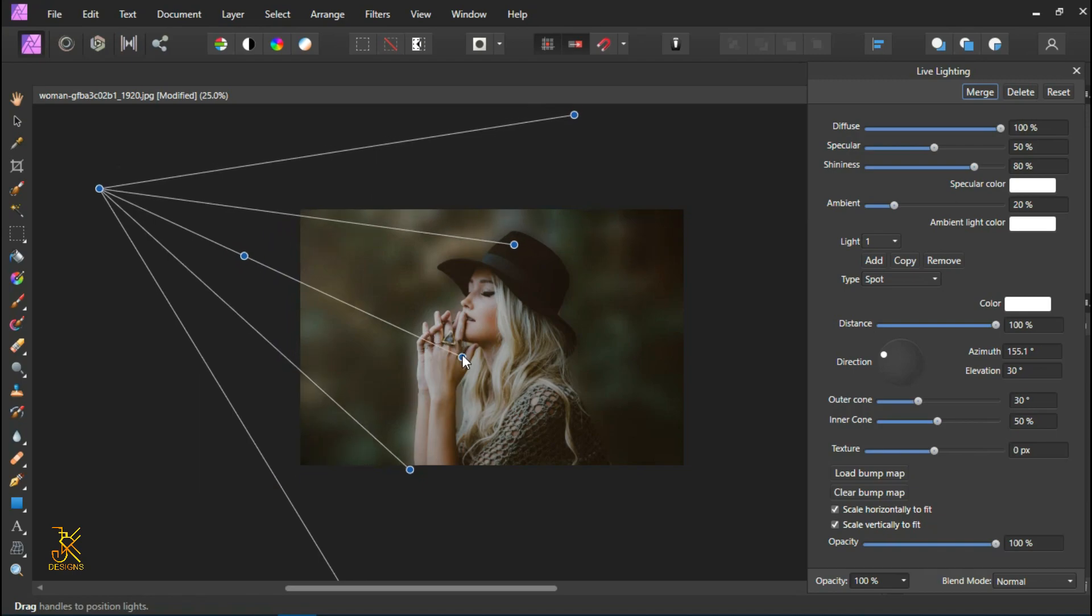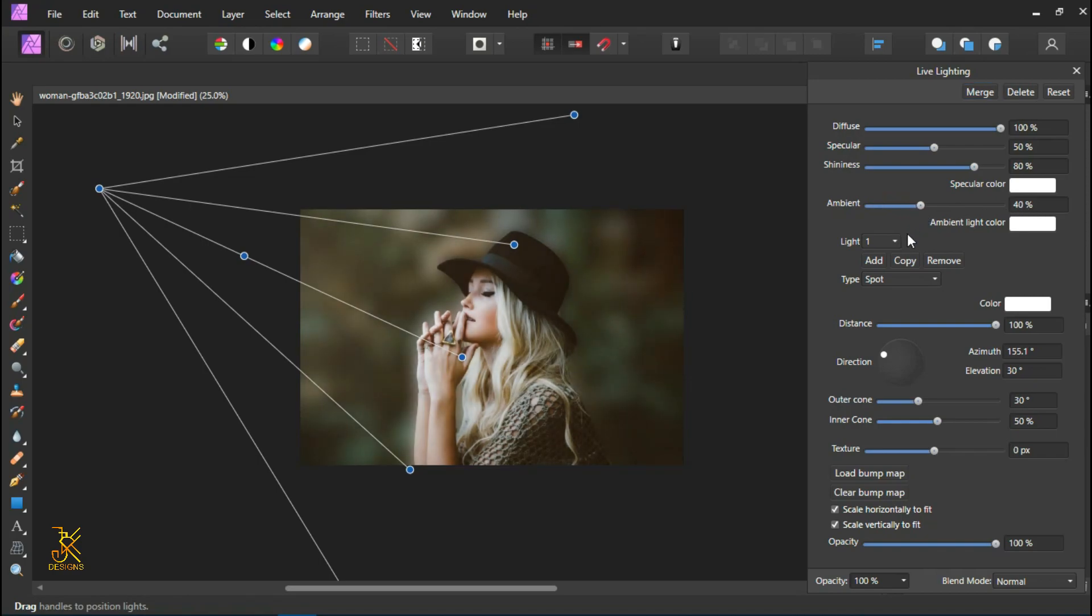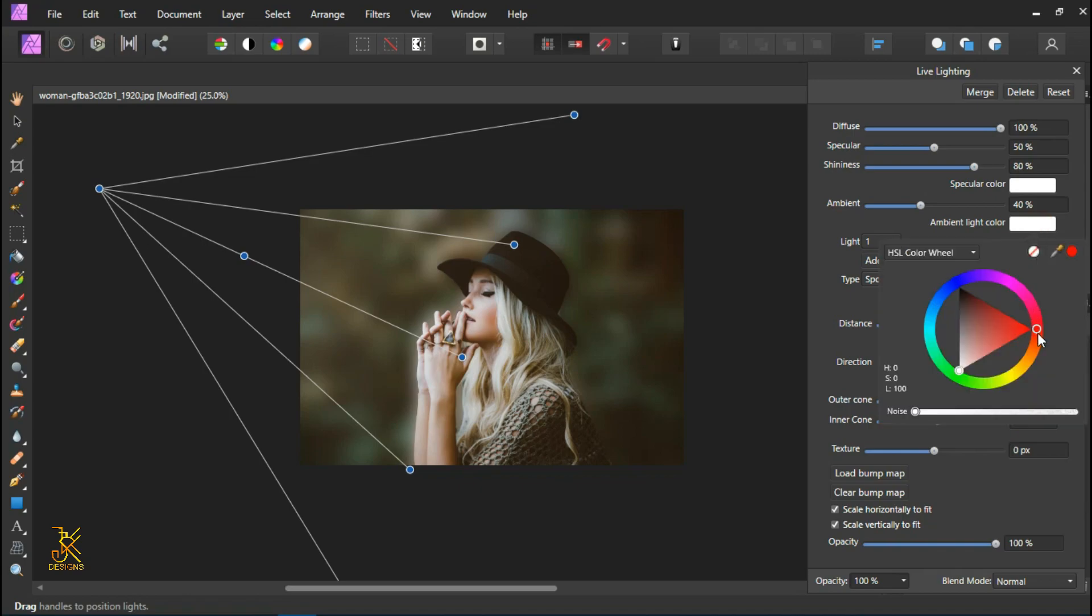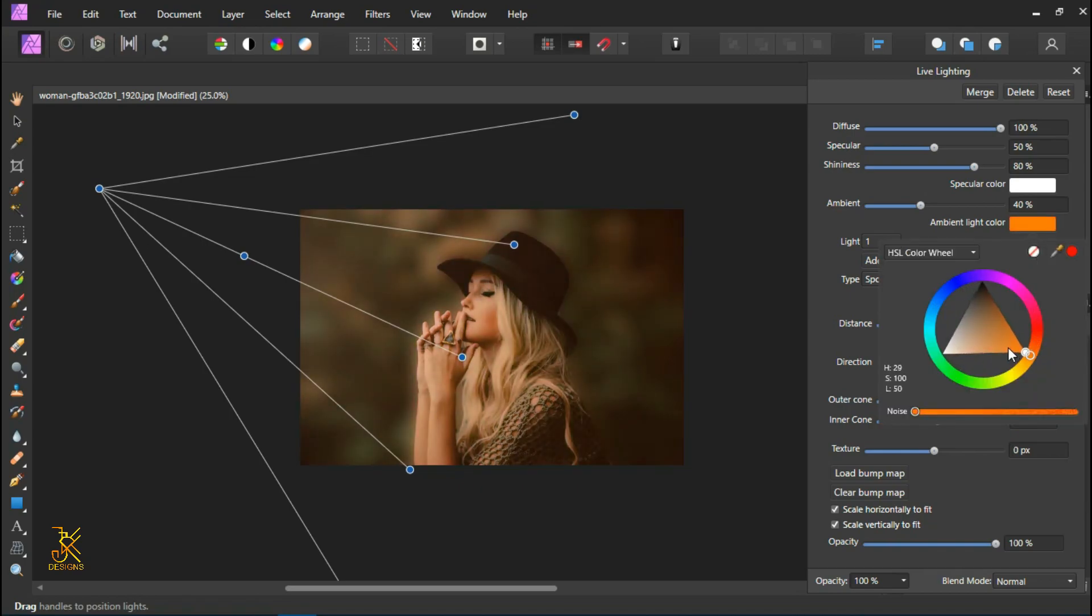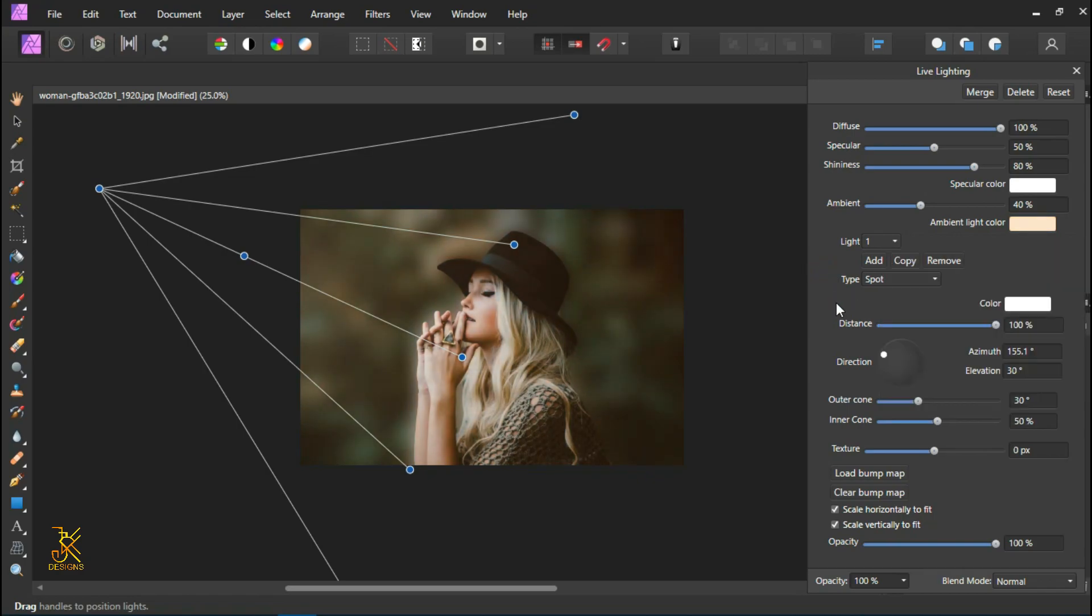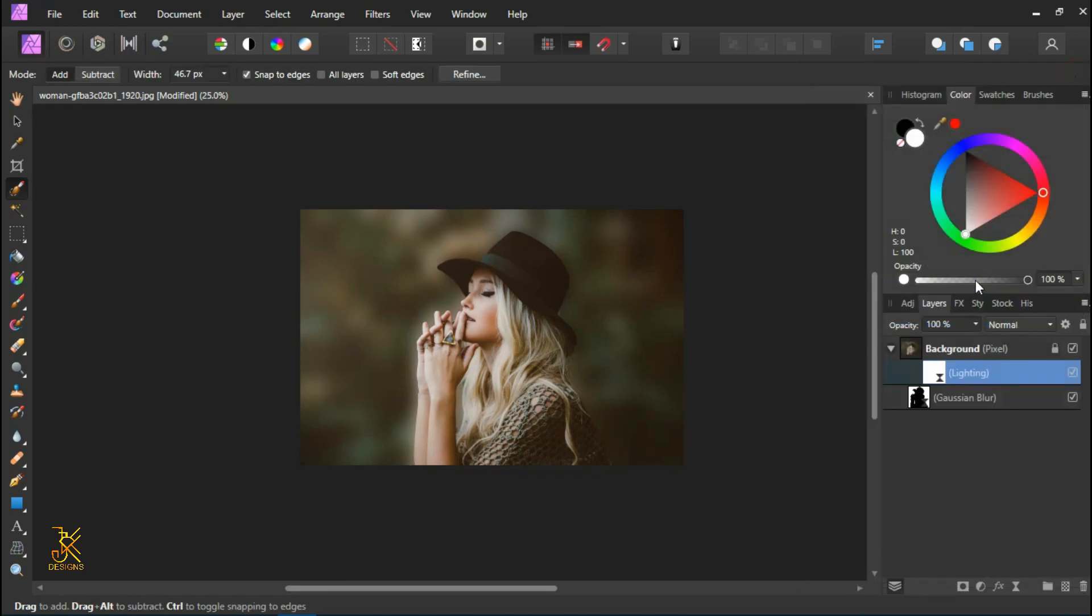Now you notice our image is a little bit darker, so to increase the light I'm going to increase the ambient percentage to at least 40 percent. I can also change the ambient color by clicking on it. I'm going to apply light orange, yeah like that. And when you're done, you can close this. Now you can see what we have applied.